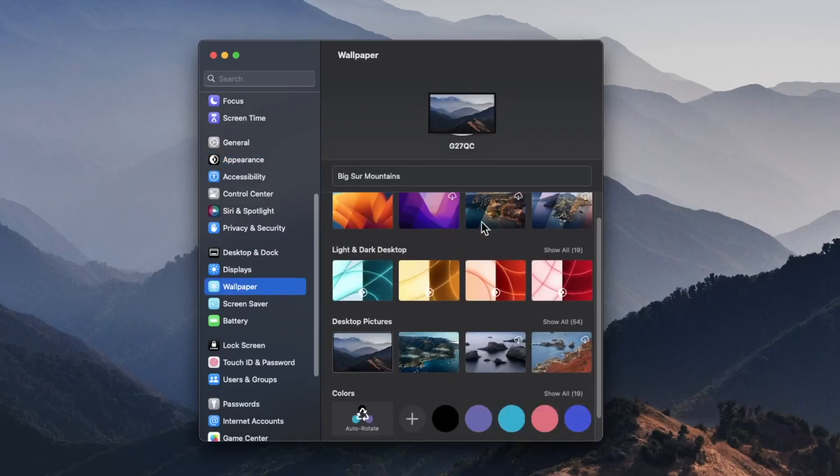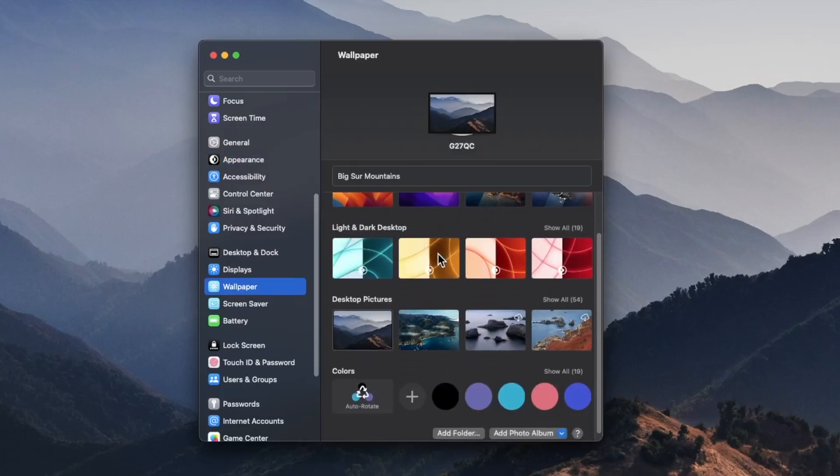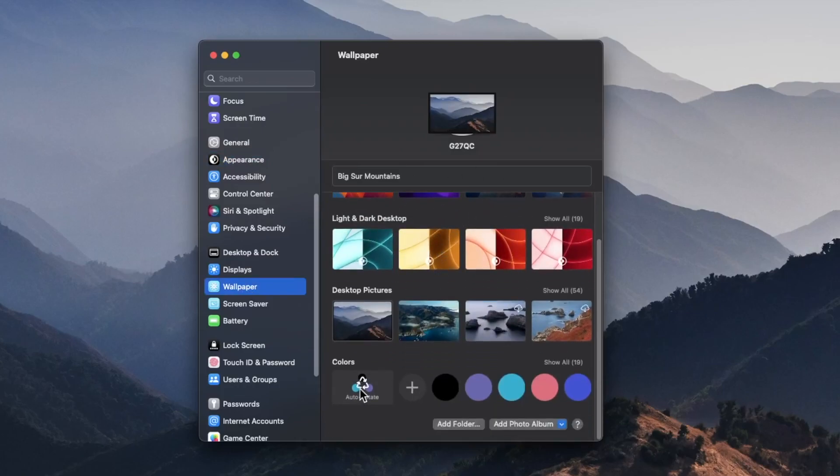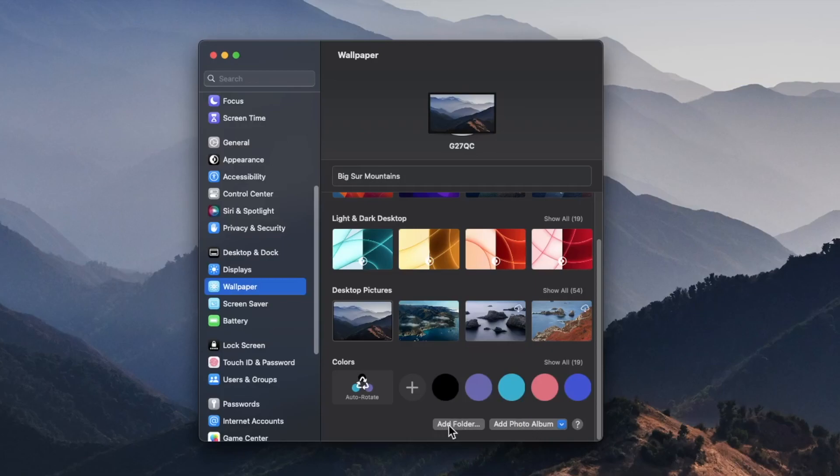We have a variety of preset options to choose from. We also can just choose a color and we can also upload our own photo with these options down here, either from a folder or from a photo album.